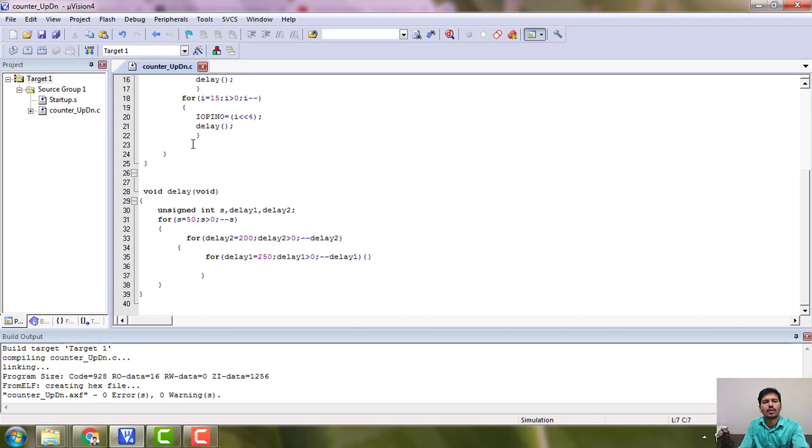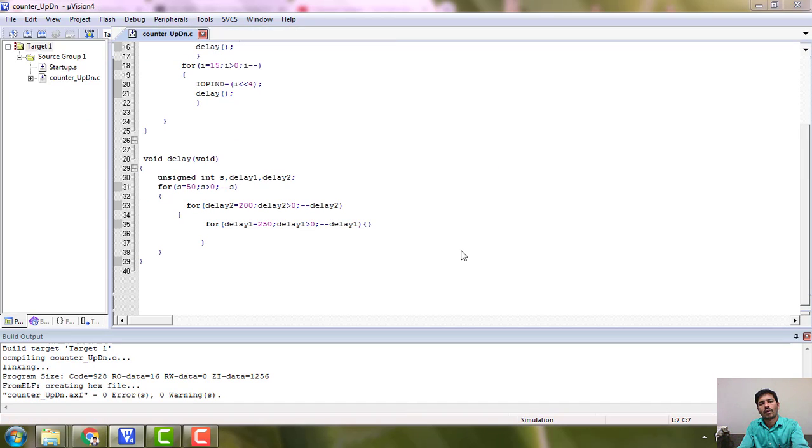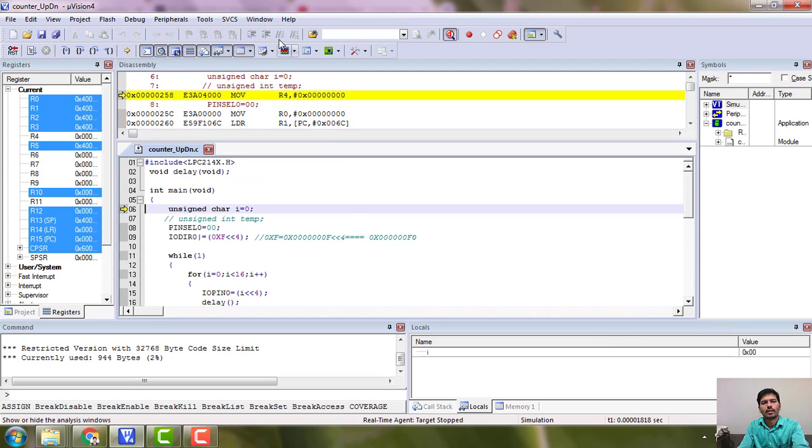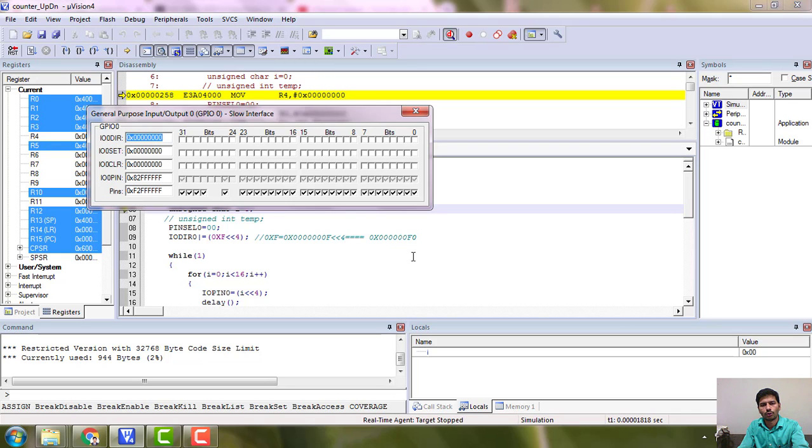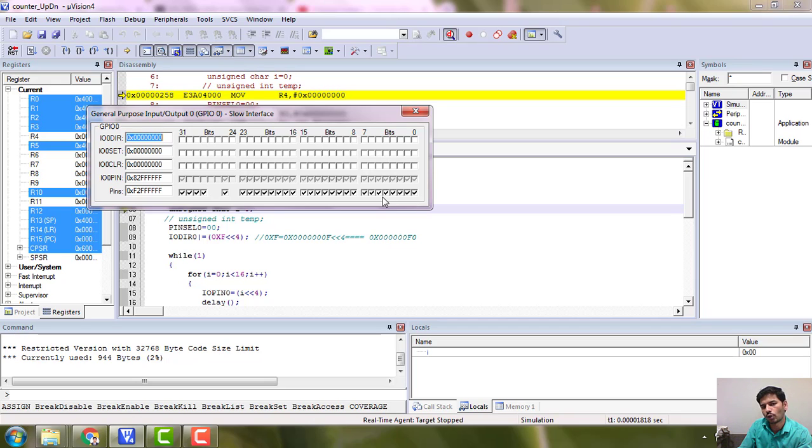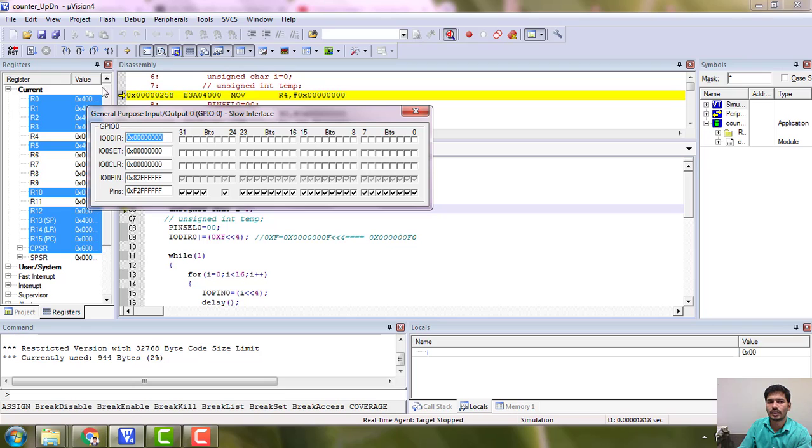Okay. Now there are no warnings now. Then we will go for debugging. And upon the peripherals, where we would like to see is that 0.0, 0.4 to 0.7. It is up down counter. It will go from 0 to F, F down, F to 0. So 0.4 to 0.7, we have LEDs connected in the trainer kit. So that is why we did.